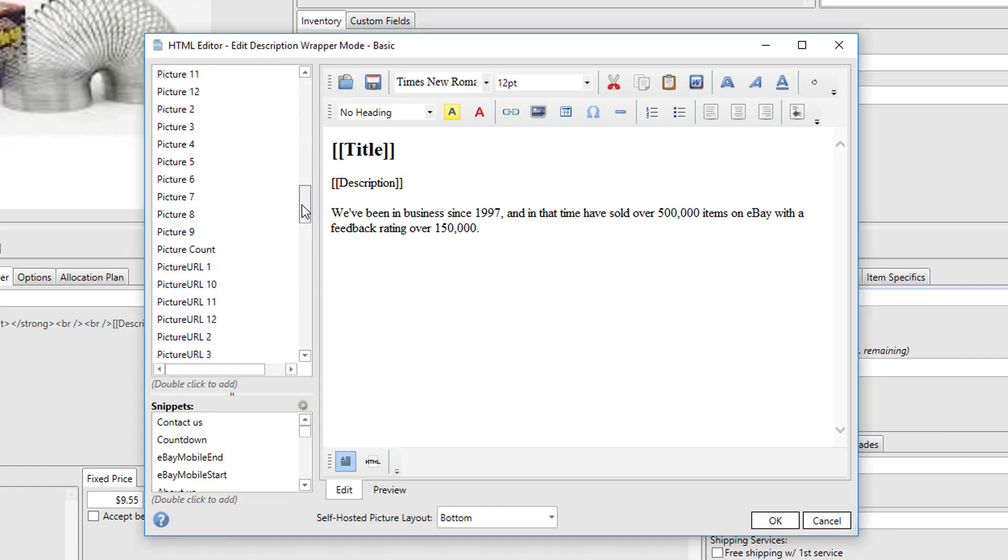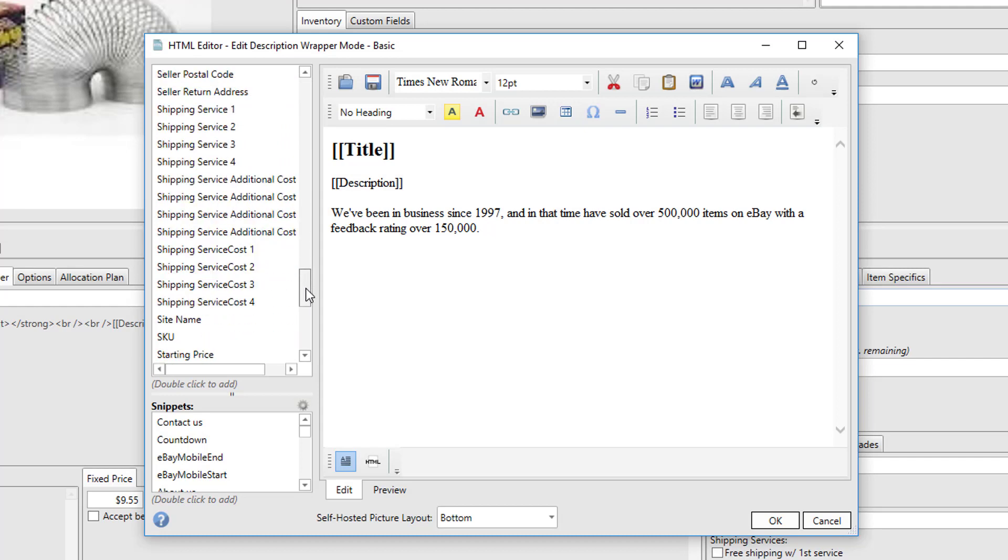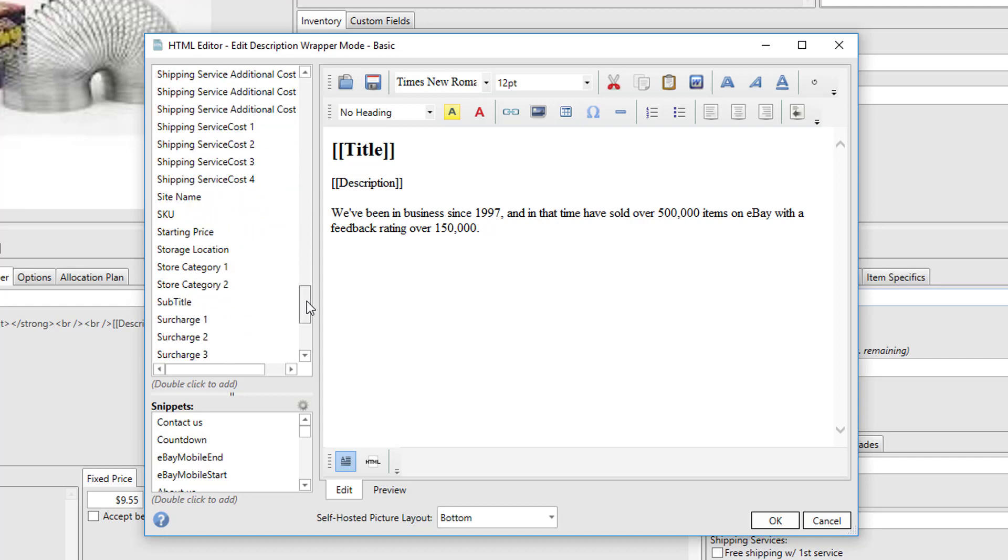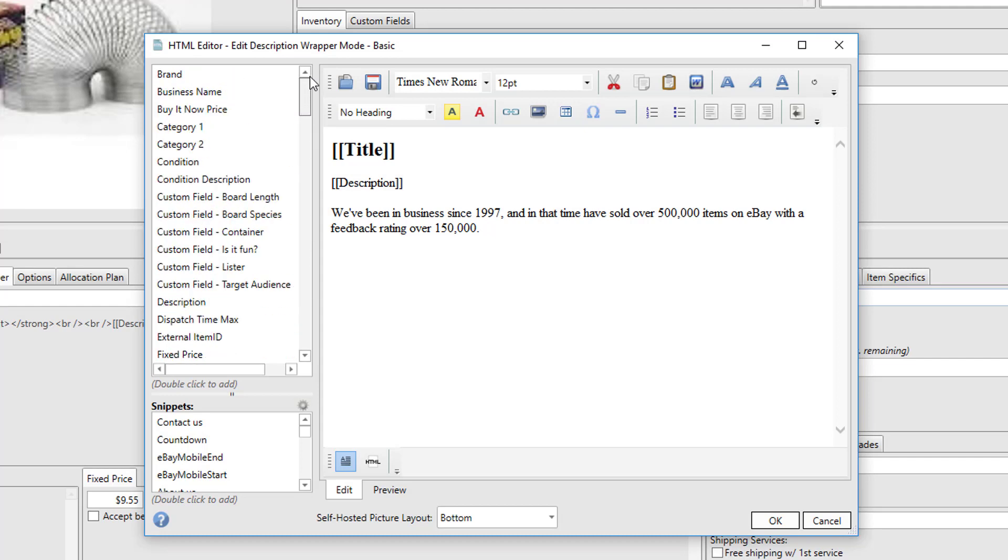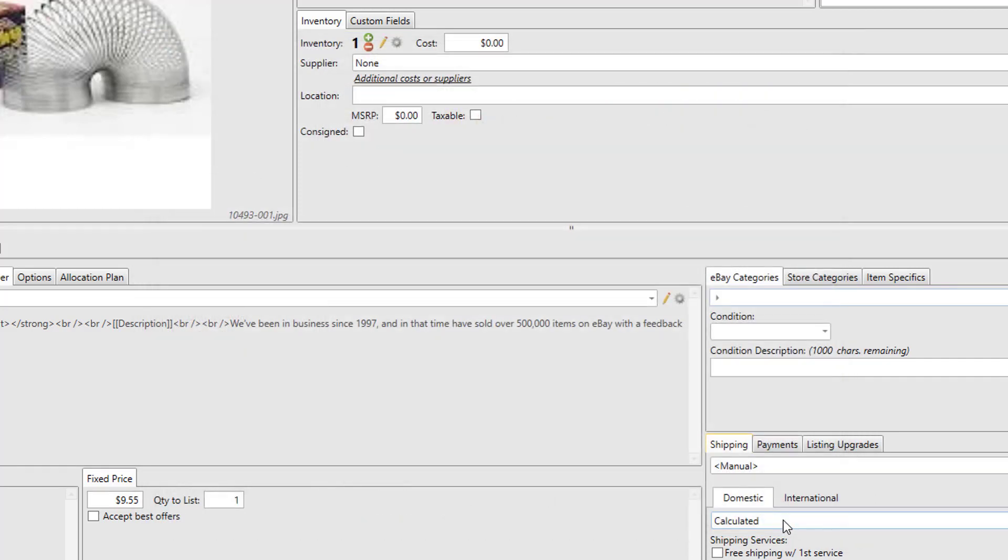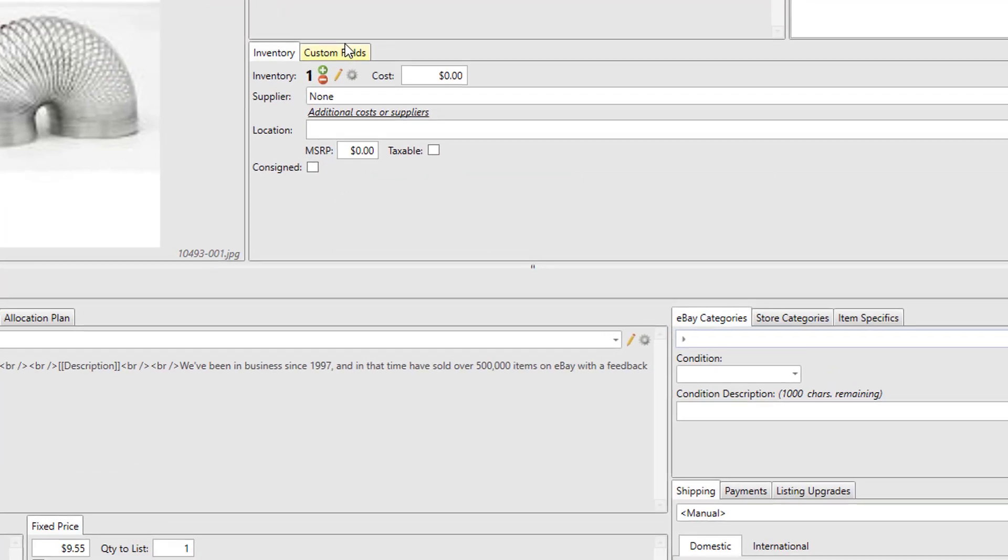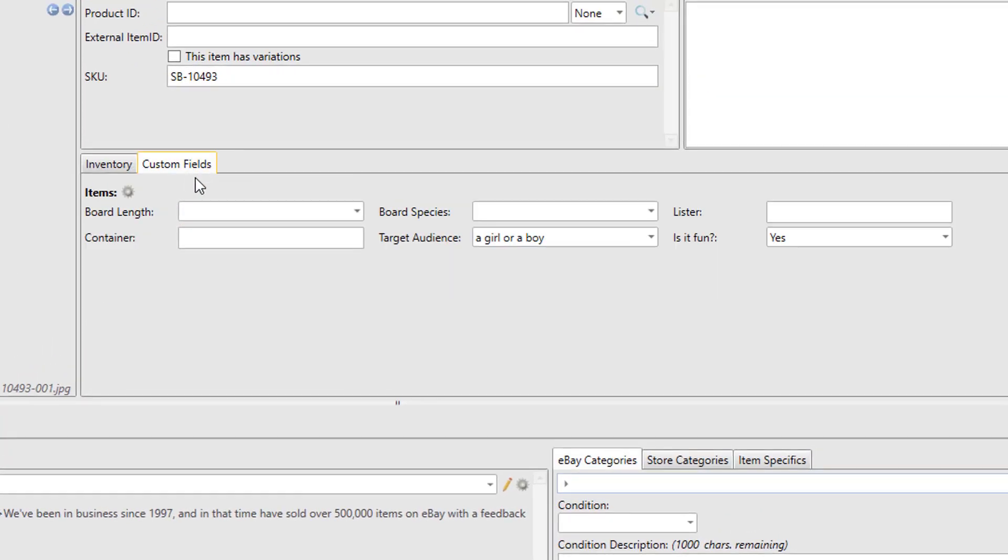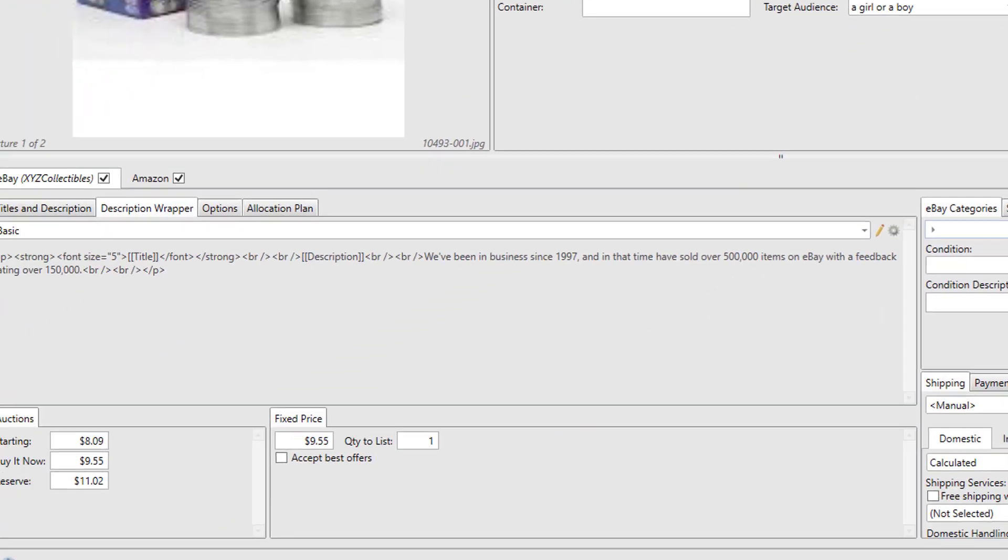This includes custom fields. So for example, in this item we have some custom fields that include target audience—who the item is targeted for—and whether or not it's fun, yes or no.